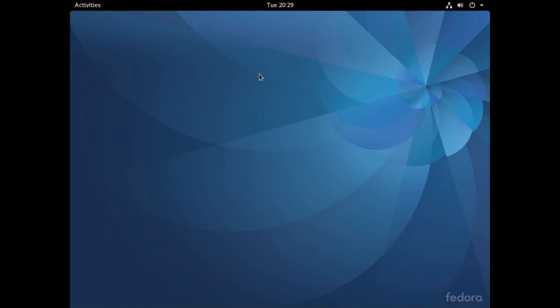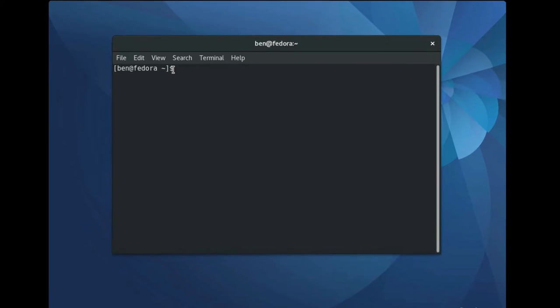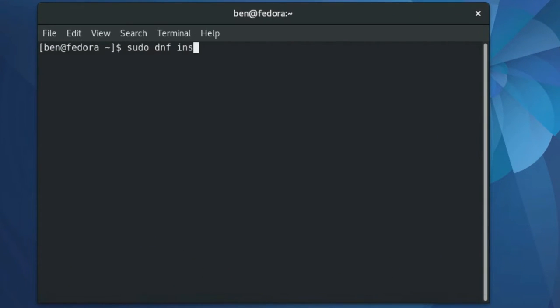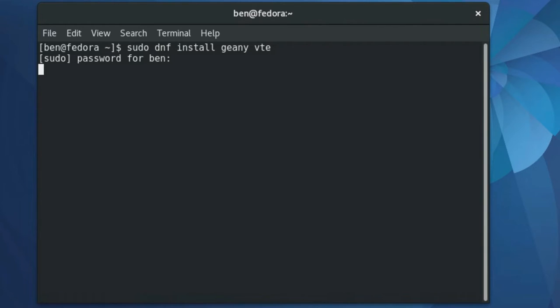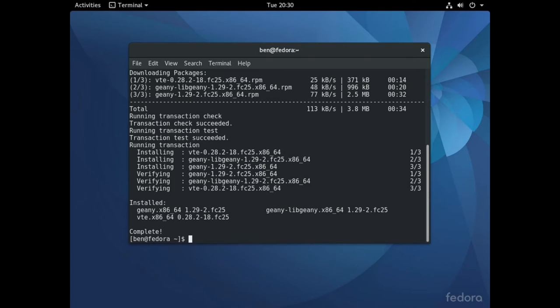Now whenever you want to go ahead and install Genie onto Fedora, what you will want to do is go into your activities menu, show applications, terminal, and then type in sudo dnf install genie and vte. Put in your password and then authorize the transaction, and then Genie is installed and ready to go.